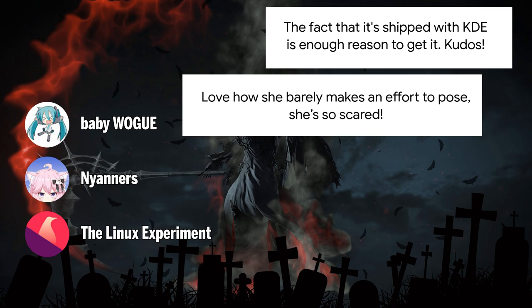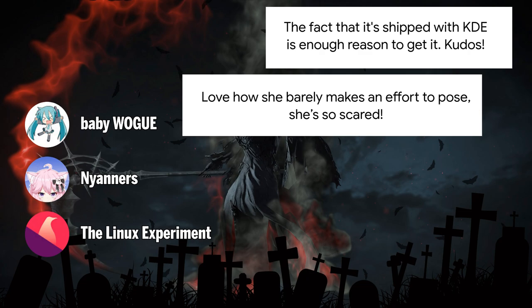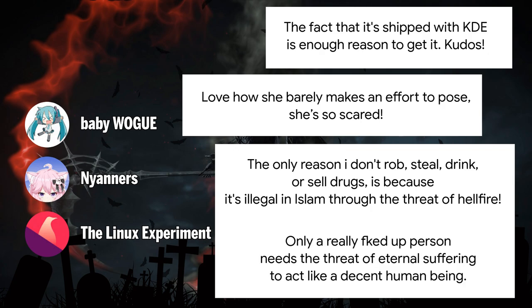And last but not least, the only reason I don't rob, steal, drink, or sell drugs is because it's illegal in Islam through the threat of hellfire. And that comes with an answer: only a really fucked up person needs the threat of eternal suffering to act like a decent human being.